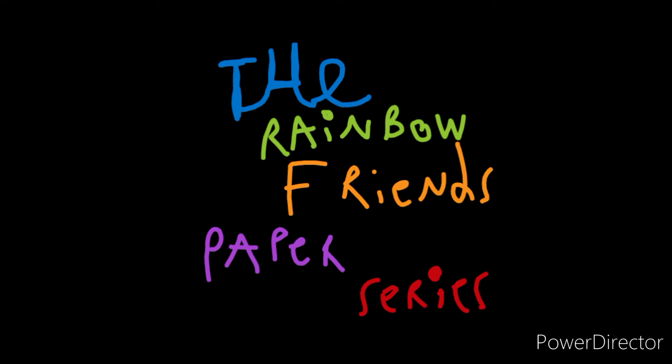So here, there's the logo for my future paper series. I finished episode 1, I finished the musics, I finished the sounds, the effects.